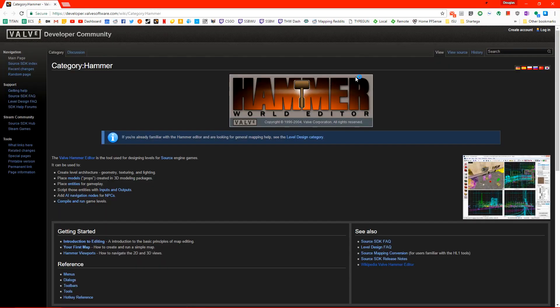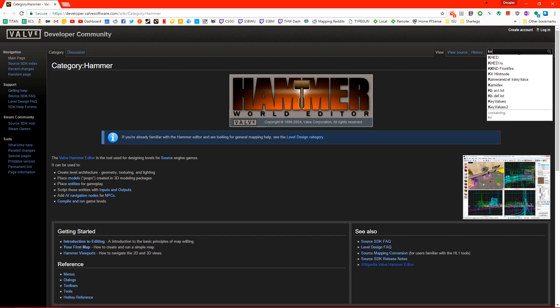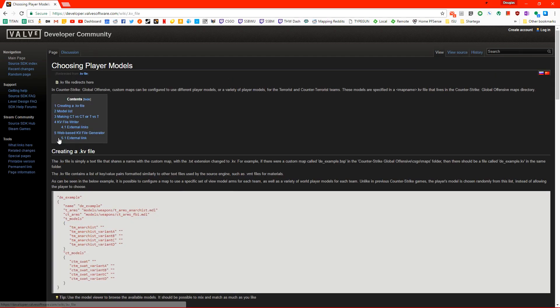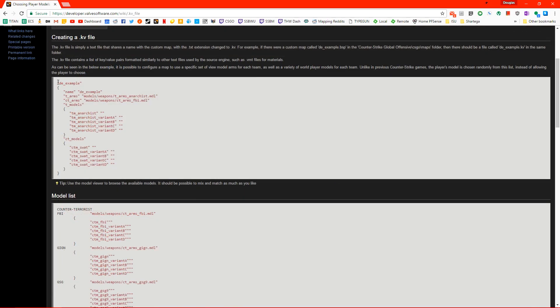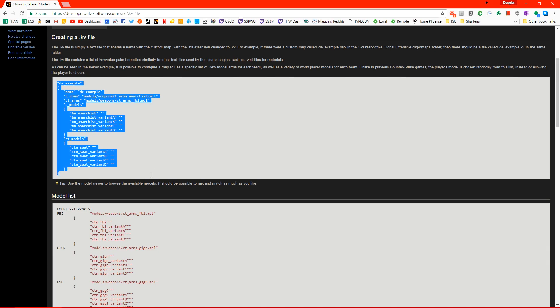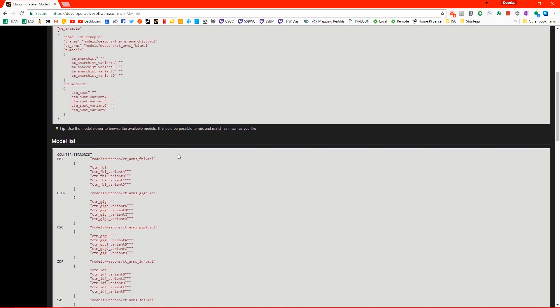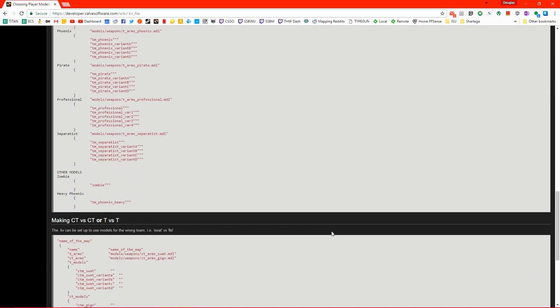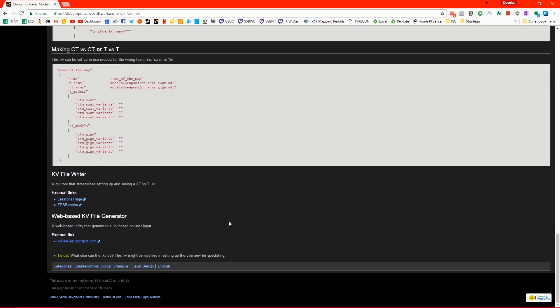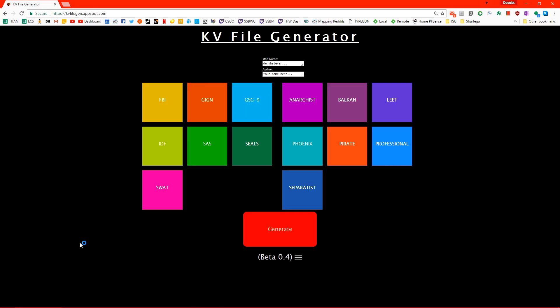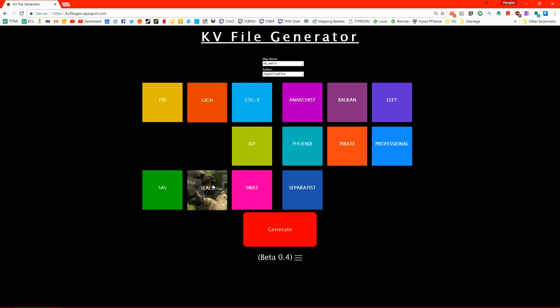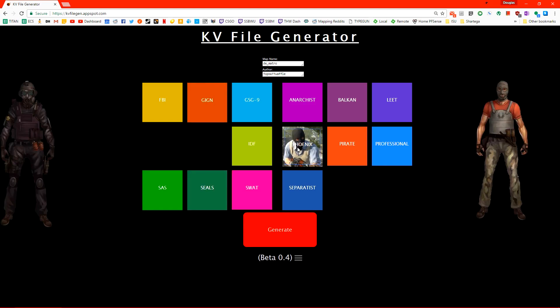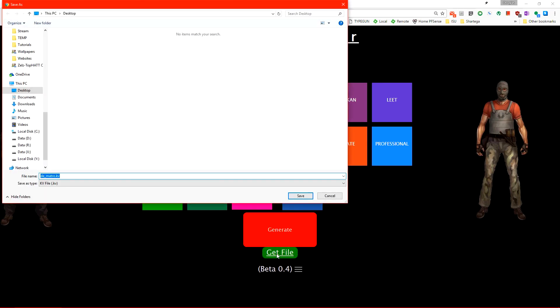If we hit F1 to open up the developer wiki and we just do a search for KV and we go to KV file. Here are examples on how to create all sorts of KV files for our map. But notepad isn't that user-friendly so if we scroll down to the bottom there's an external link to a web-based KV file generator. We type in the name of our level, our name here and then we just select what team we want for what side. For this map I'll have the SAS and the Phoenix fighting each other. Then we just click generate and get file.